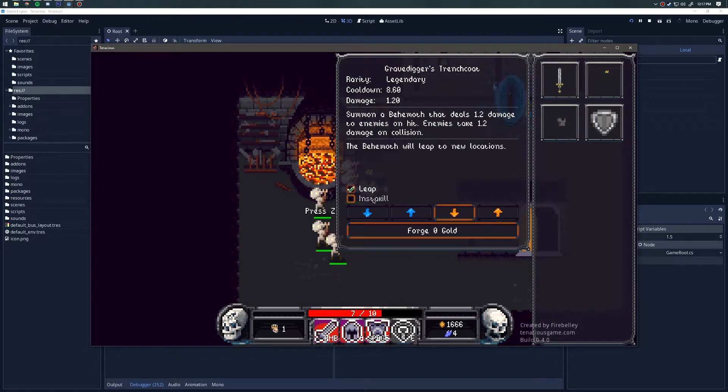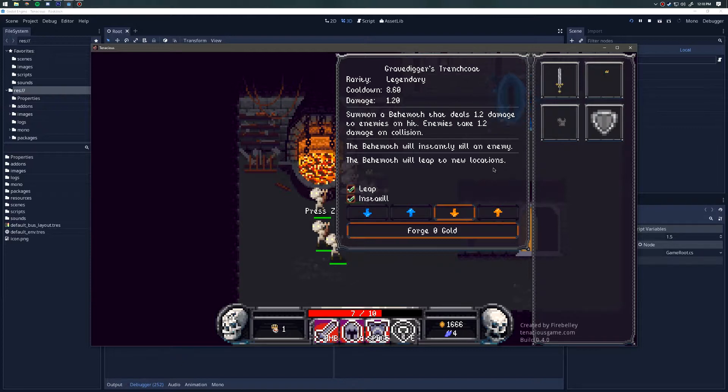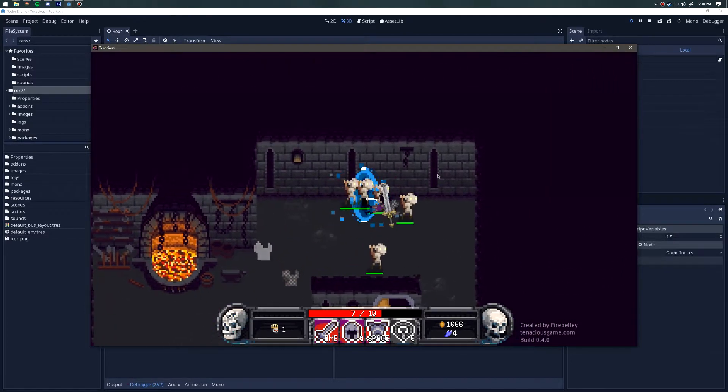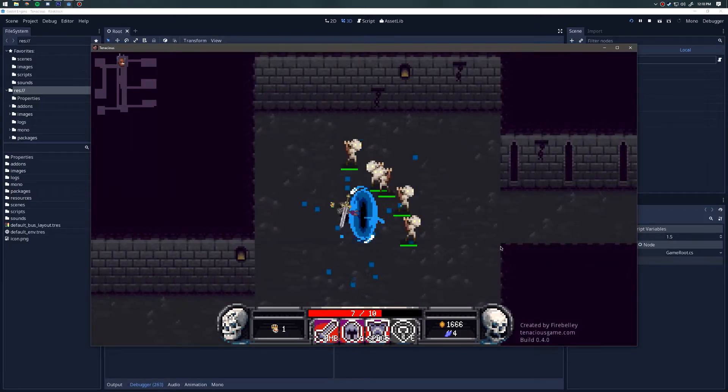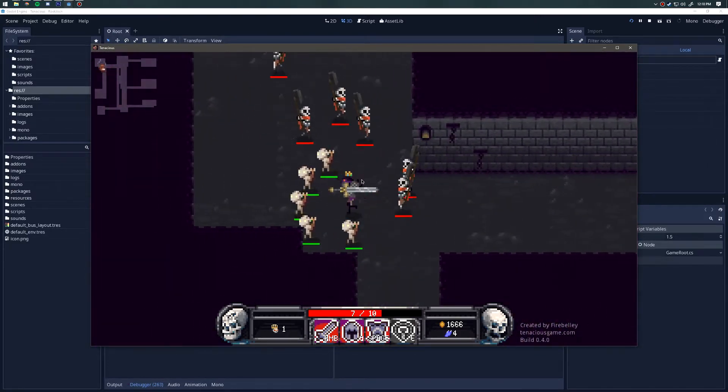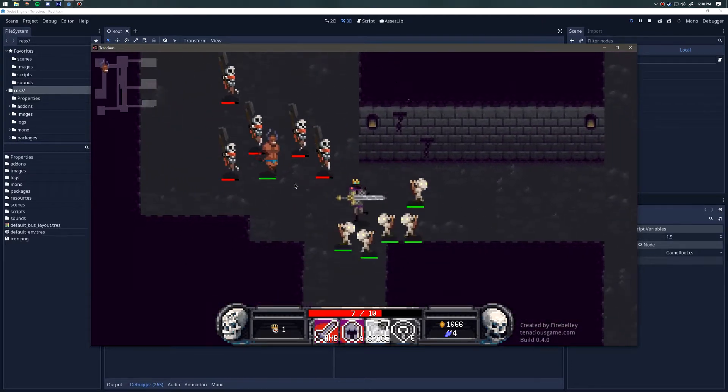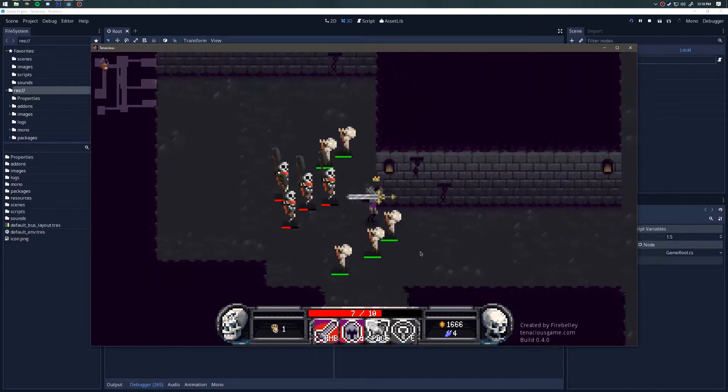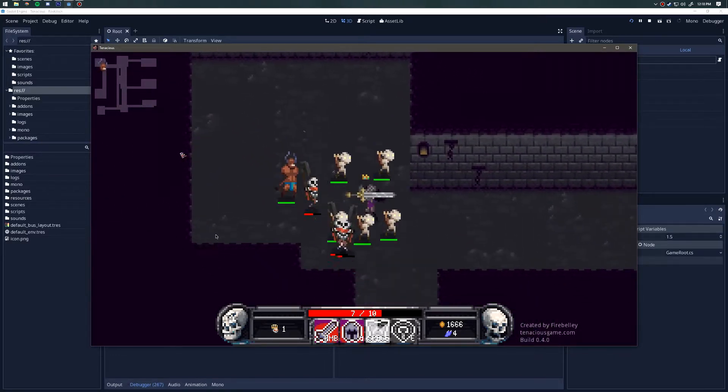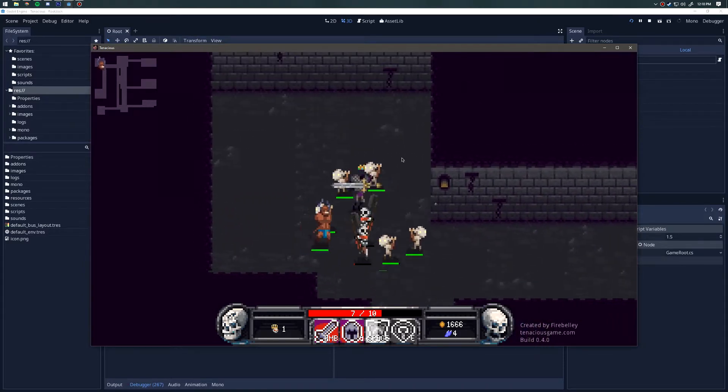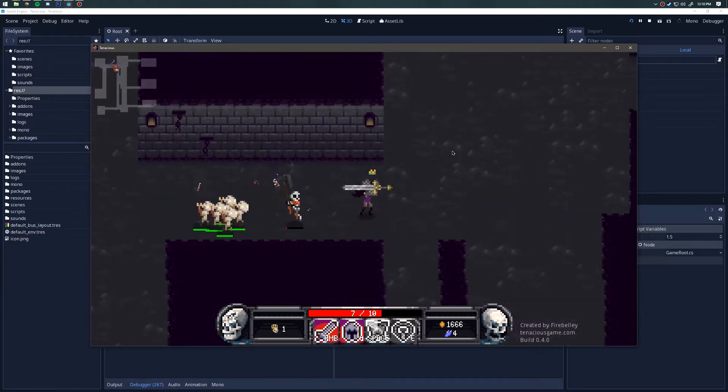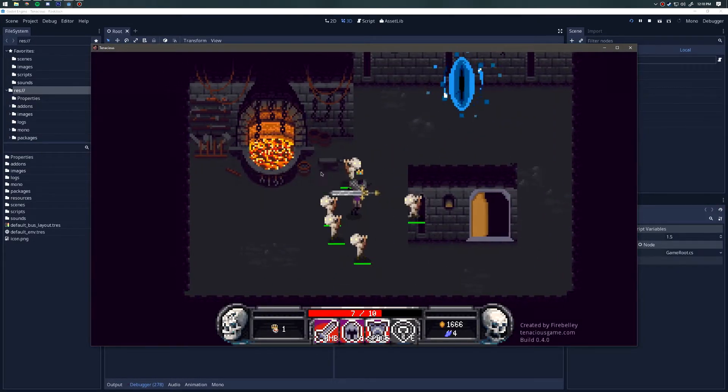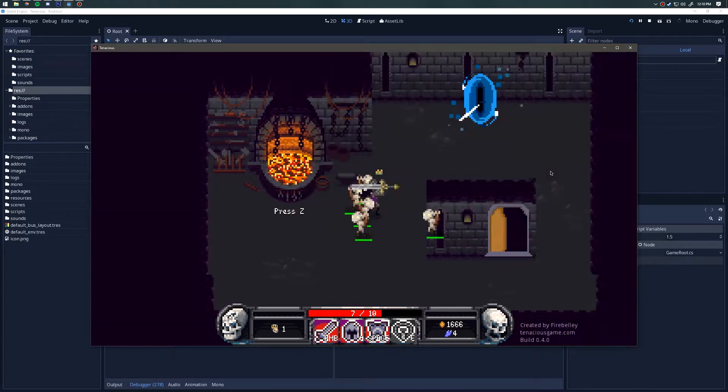Let's take a look at the legendary affixes for that guy. We have leap and insta-kill. Leap means the behemoth can leap to new locations, so he can move faster. He will instantly kill an enemy every time he does an attack. I'm going to summon the behemoth. He jumps into the enemies and knocks them back, and he also kills one every time instantly. Every time he does an attack he'll instantly kill one enemy. This doesn't apply to bosses, so don't worry about that. He can't instantly kill a boss.